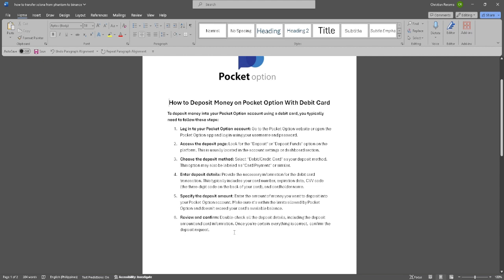Double check all the deposit details including the deposit amount and card information, and once you're certain everything is correct, confirm the deposit request.